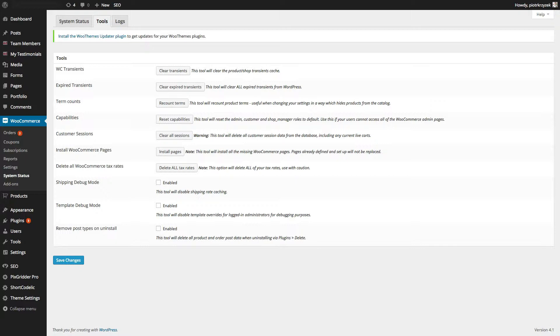If you've ever updated your shipping settings and the shipping prices just don't update properly, and no matter what you do, you can't get it right, even if you've cleared the transients, cleared the expired transients, and even enabled shipping debugging mode, which is supposed to remove shipping rate caching, and it still doesn't update properly, well, thankfully there's a way to manually purge the WooCommerce shipping rate cache.